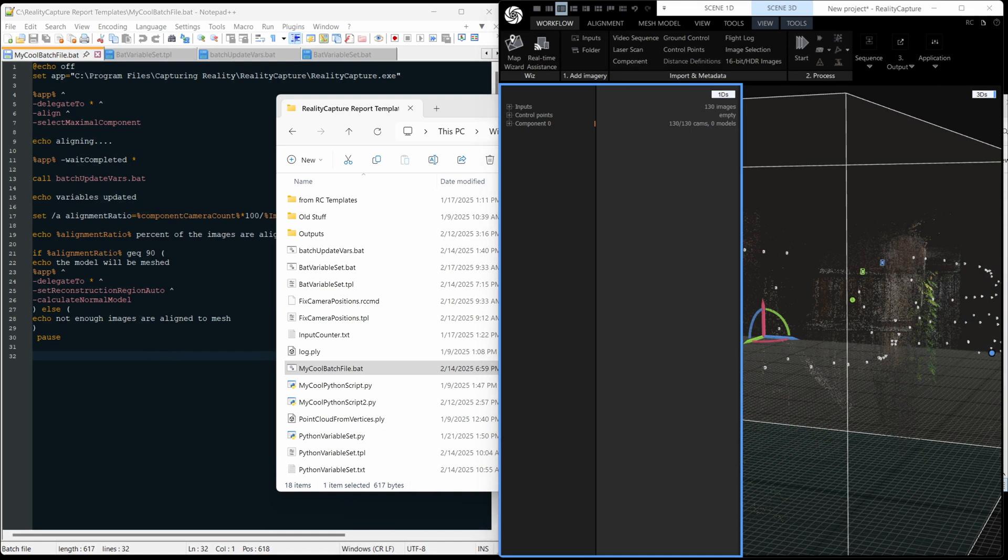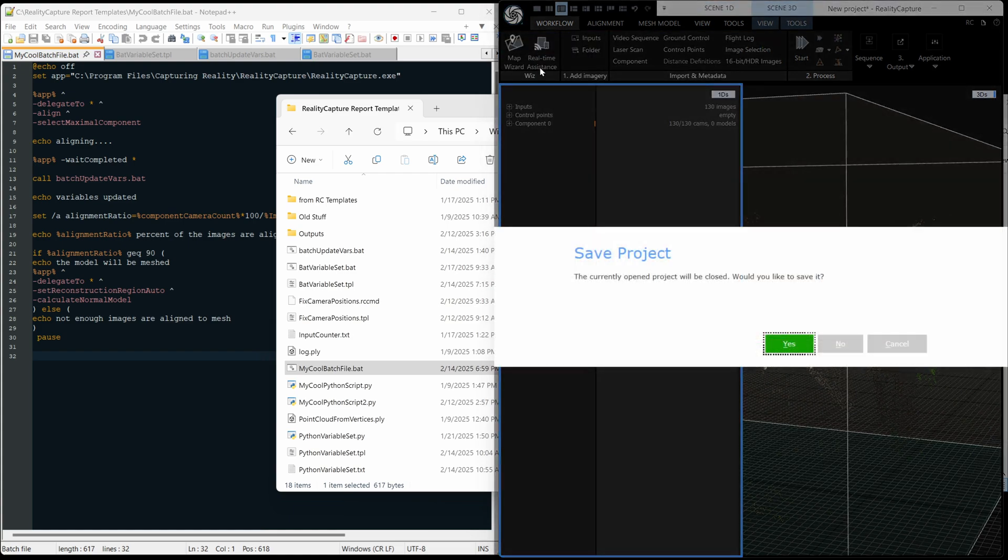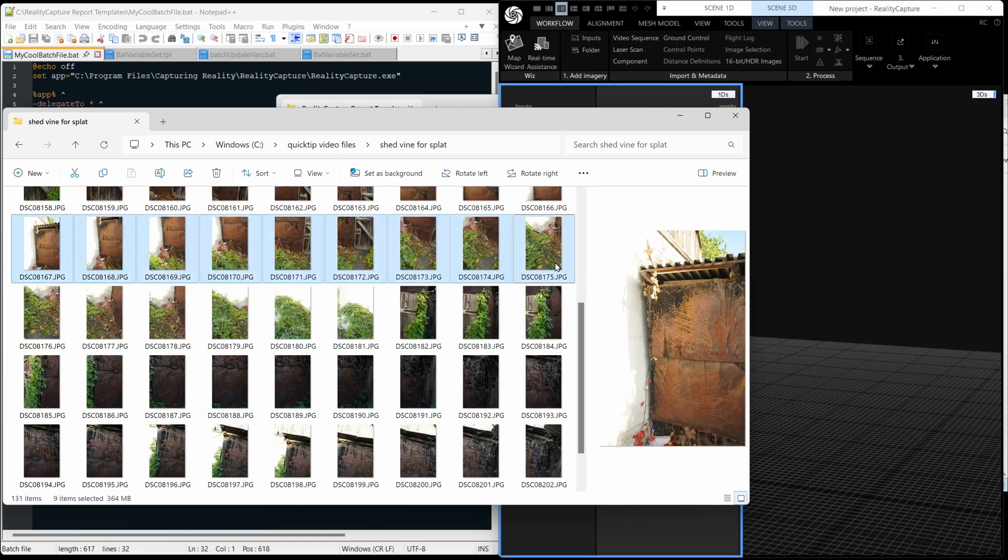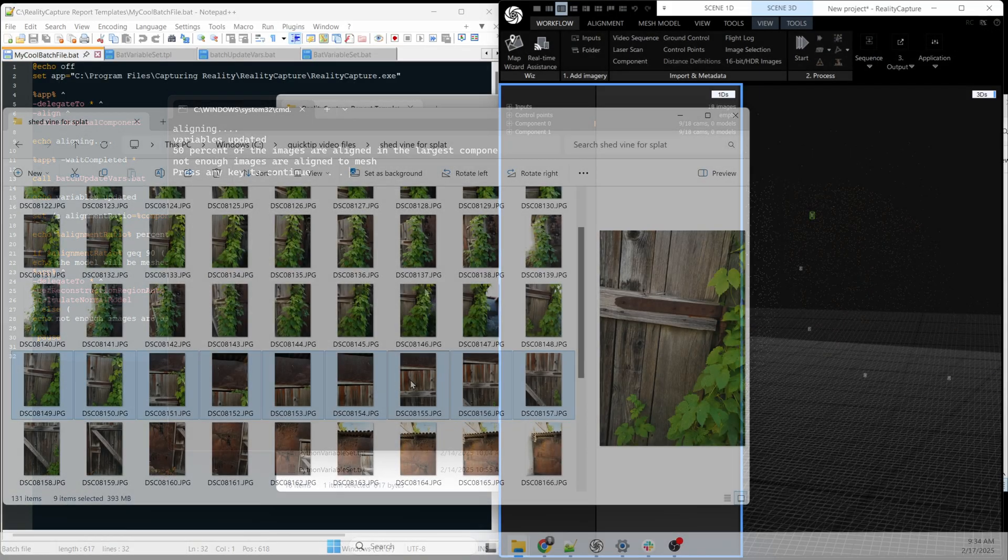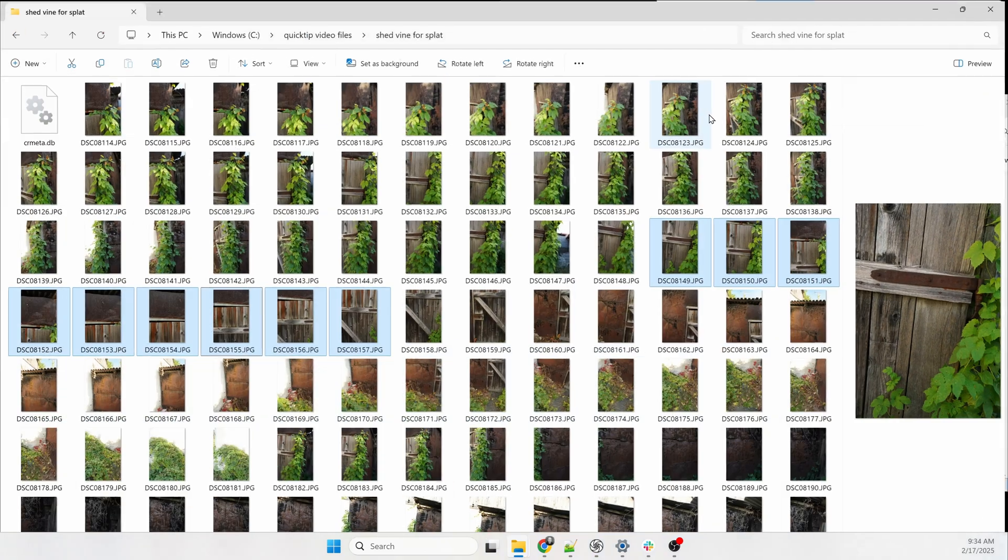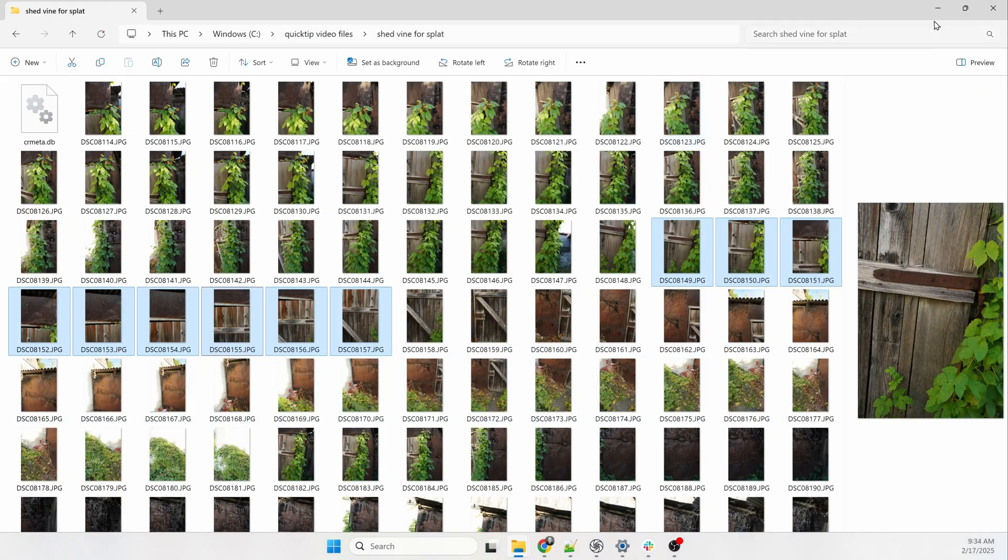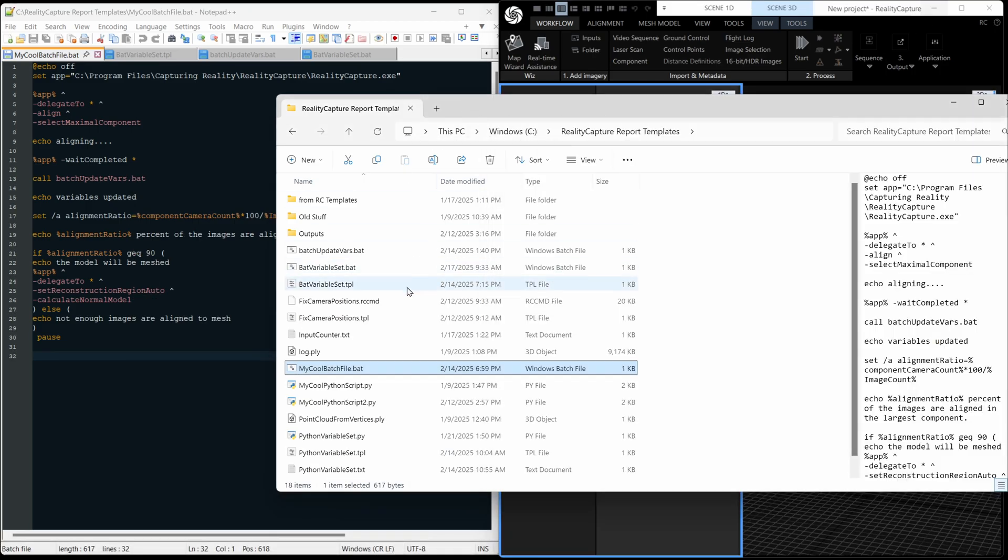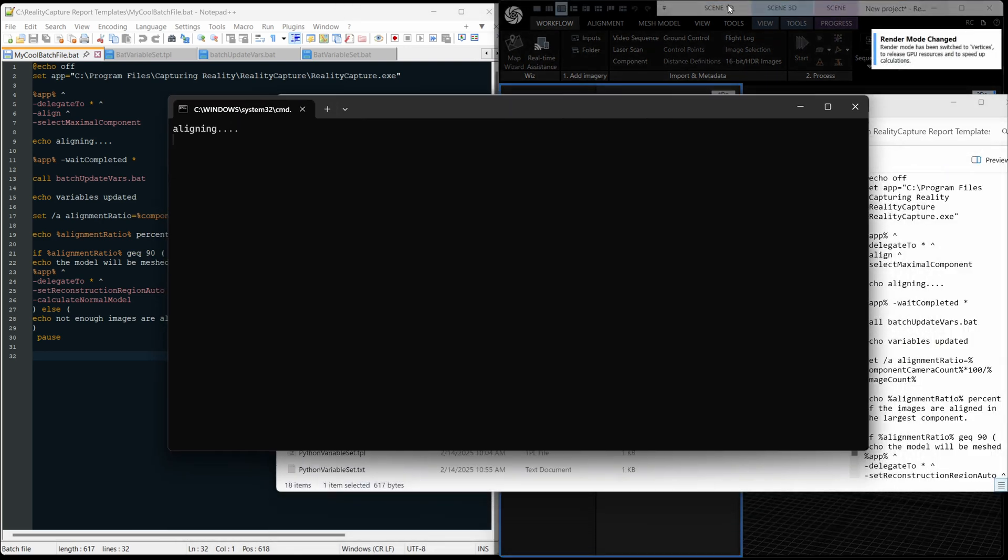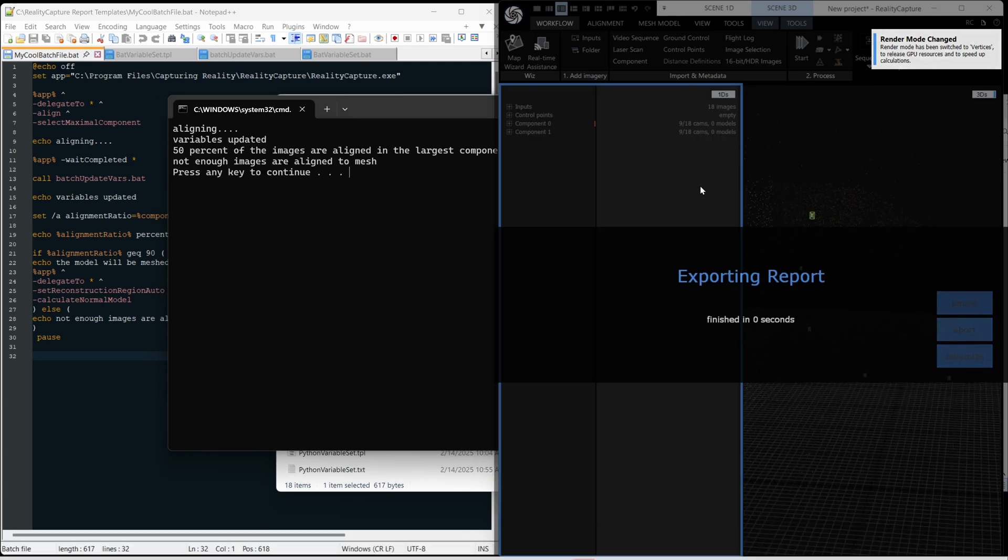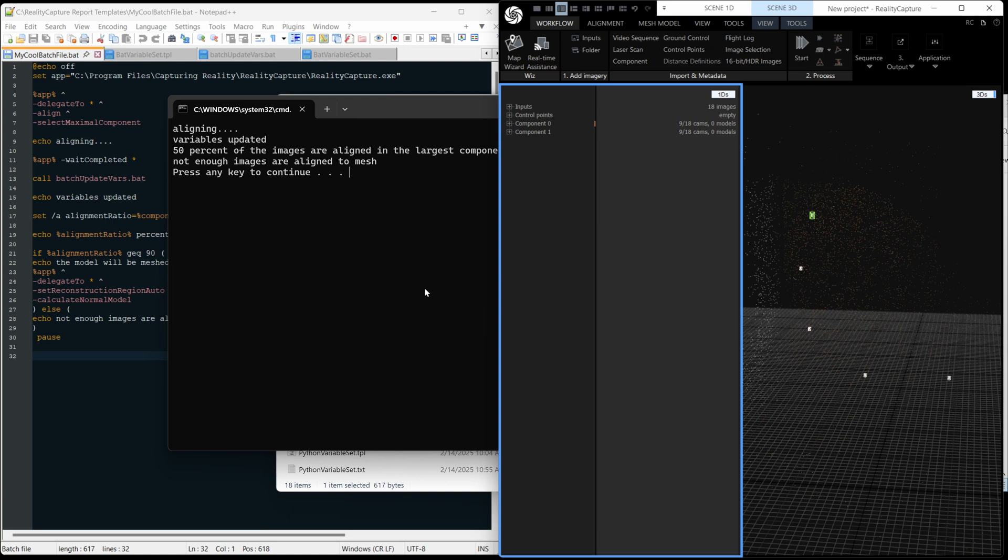Okay, so let's have a look at the other scenario where not enough cameras align. Let's make a new project. Okay, hopefully we won't get more than 50% aligned there. And let's run the script again. Just drag it across. And see what's going on. Exporting report. Oh, there we go. So 50% of the images are aligned. Great. Not enough images are aligned to mesh. Okay, that's great.